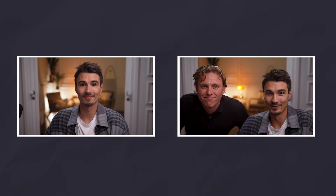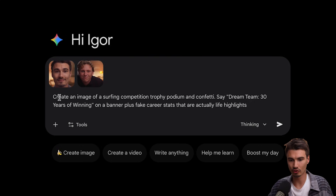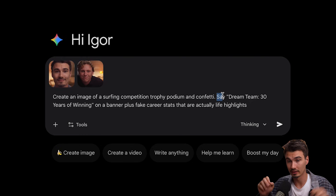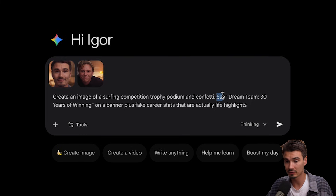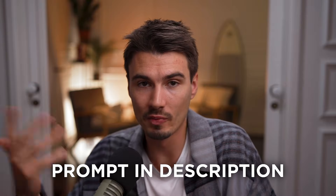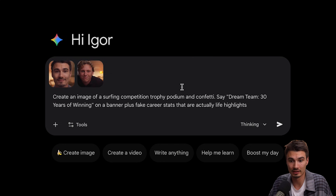With these two images in NanoBanana, I'll create a birthday card. All I'll say is: 'Create an image of a surfing competition, trophy podium, and confetti because we both like to surf,' and add 'Dream Team, 30 years of winning on a banner plus fake career stats that are actually life highlights.' I'll put the prompt below, but you can customize it — as long as you say 'create an image,' it will use all the images you upload and create something custom. I'll send this and let's see what we get.